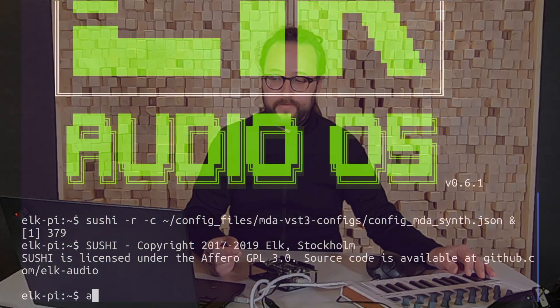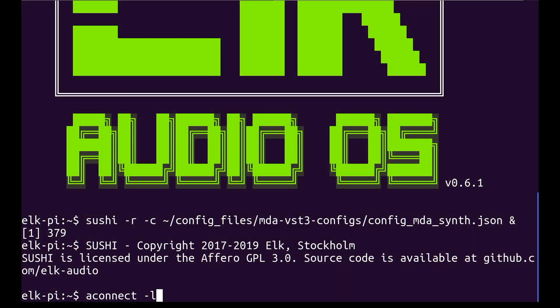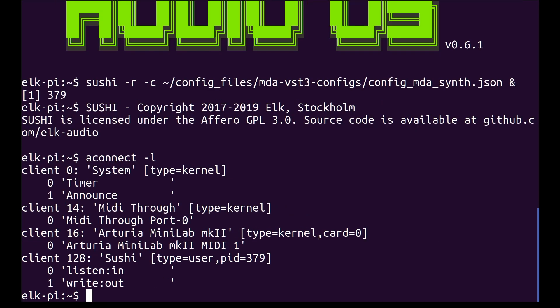And the last thing you need to do is connect your MIDI keyboard to Sushi. First type aconnect -l to see what IDs your keyboard and Sushi have been assigned, and then type aconnect and in our case 16 and 128 to actually create that connection.